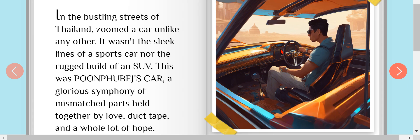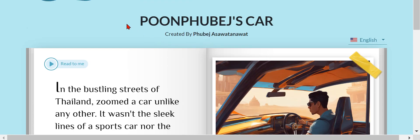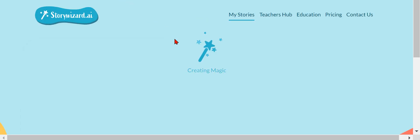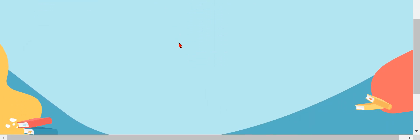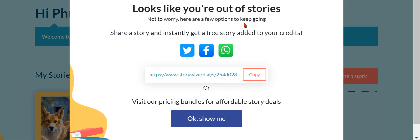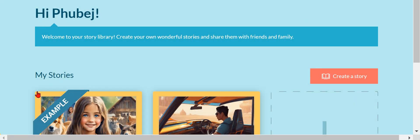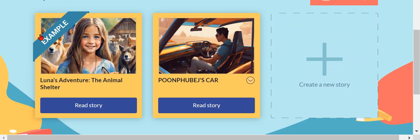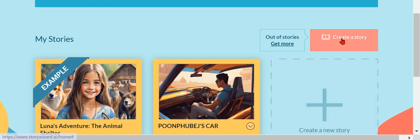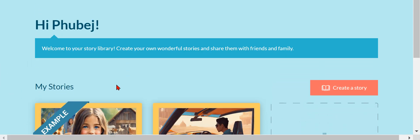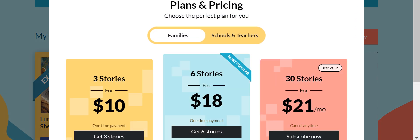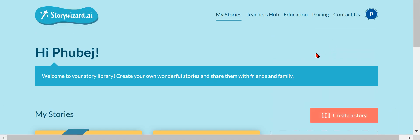It's going to be like this. It's going to say Hi Poobage, and this is the example, and this is the Poobage car. You can just create a new story.